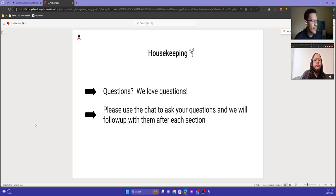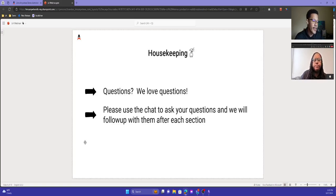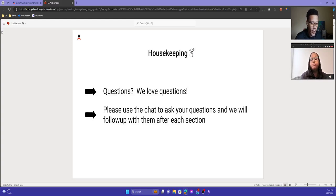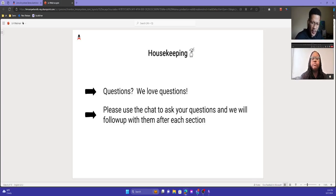Just a few things for housekeeping. If you have questions, we do love questions. Please feel free to leave questions in chat and we'll follow up with them as we get through each section. We will have this presentation available to download for on-demand viewing.